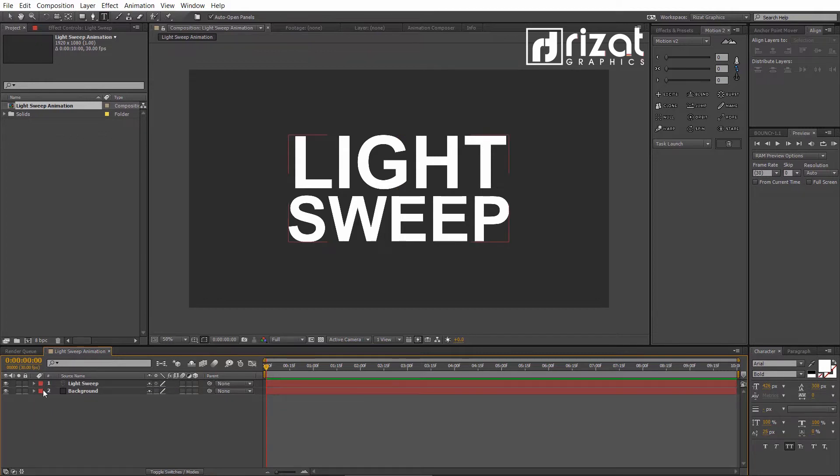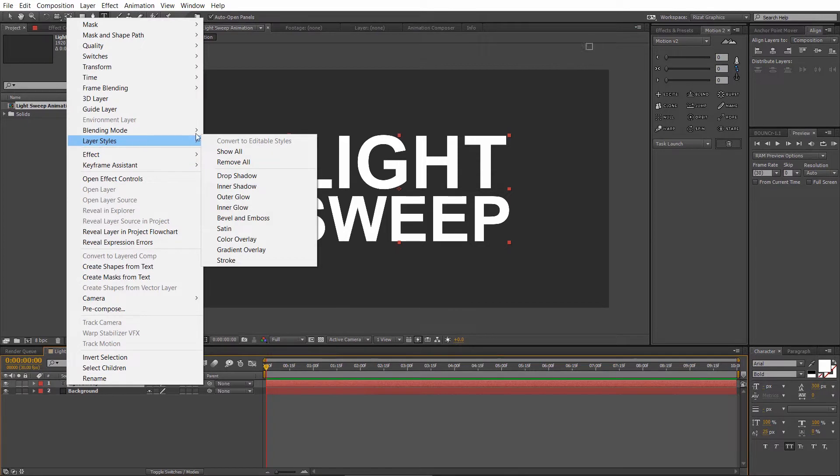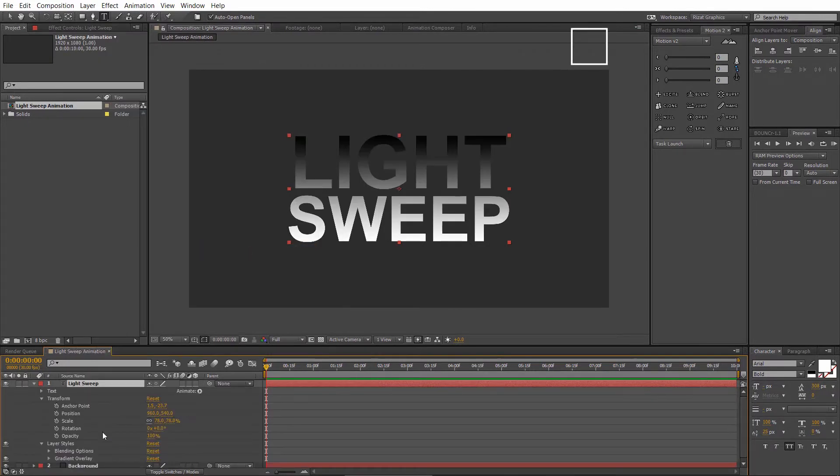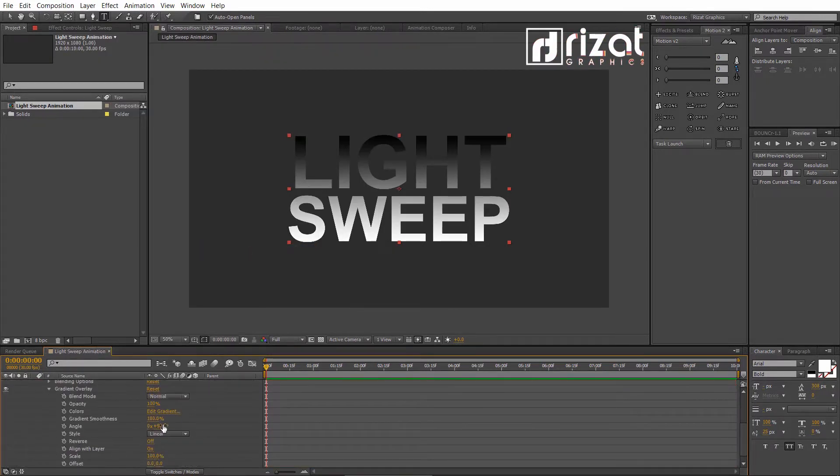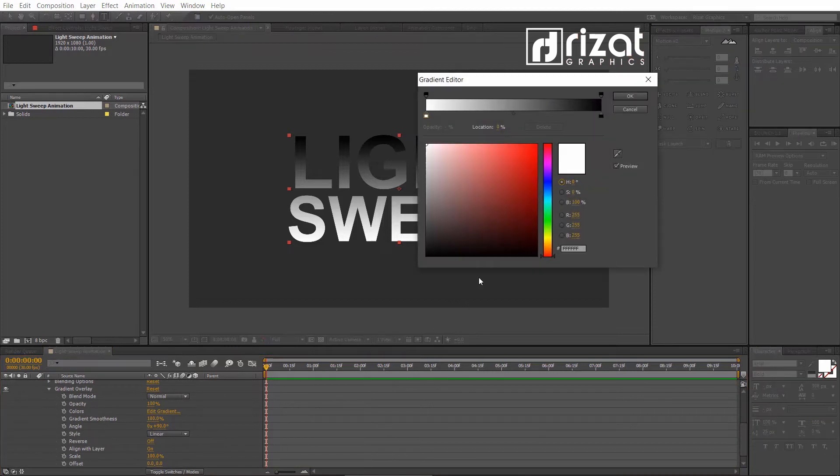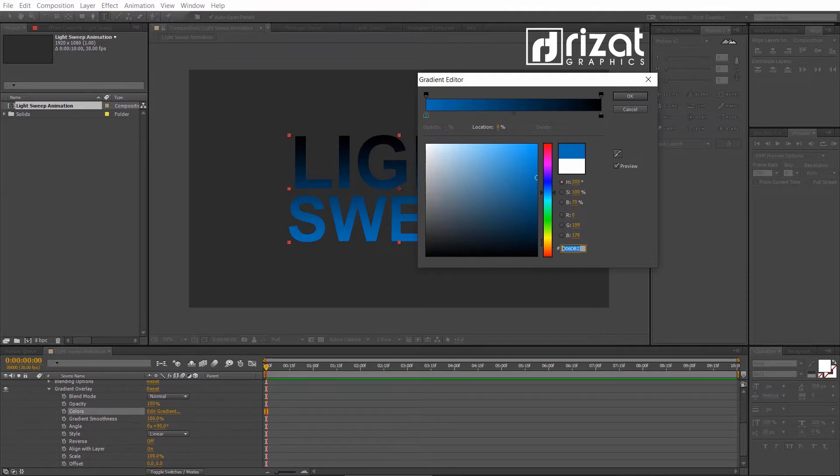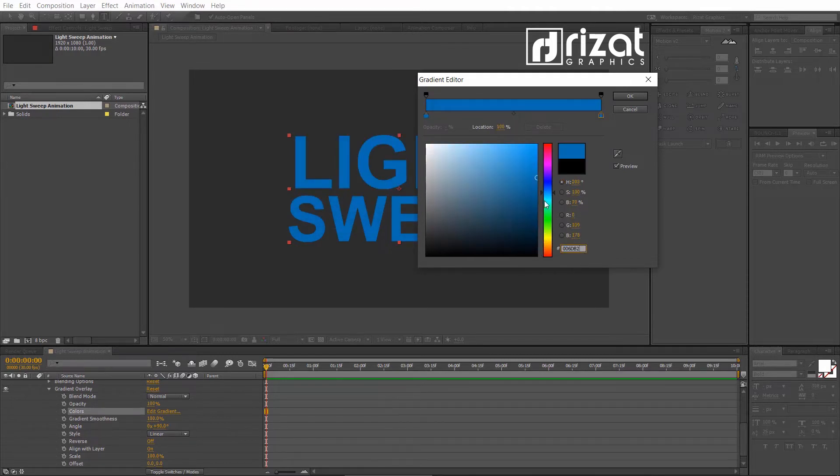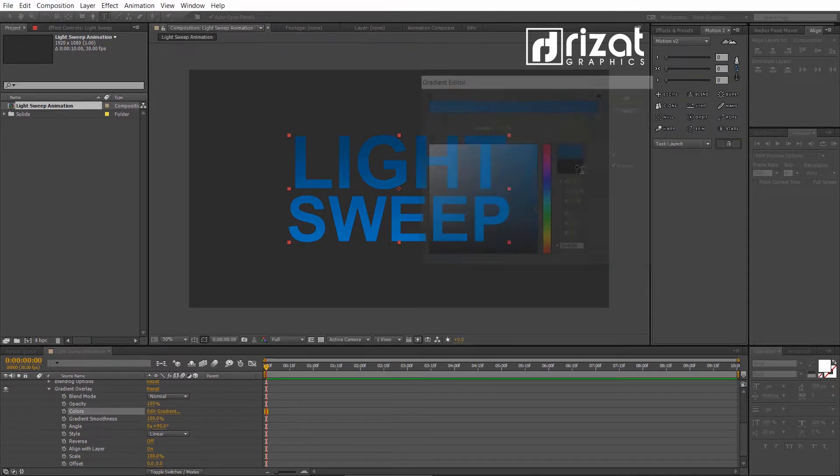Now, right click the text layer, go to layer styles and select gradient overlay. Let's edit the gradient. Select the first color and change it to light blue. Select the second color and change it to dark blue. But you can choose any colors you like.